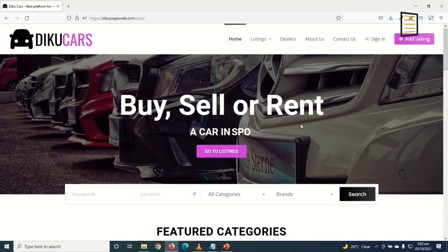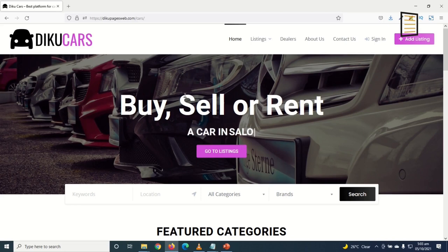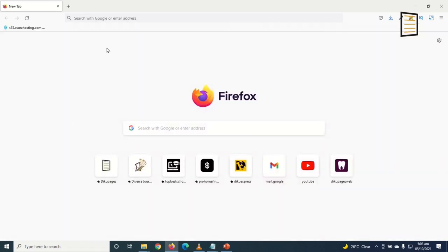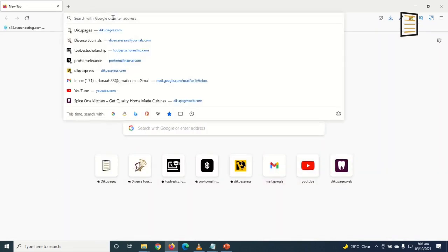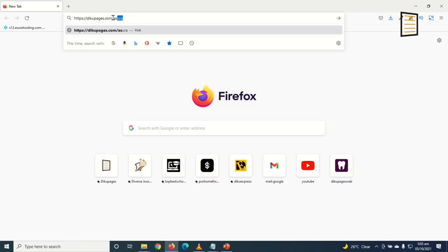If you already have a domain name and web hosting, you can move to the next part of the video. To get a domain name, click on the very first link in the description, or go to your browser and enter www.dikupijis.com/Asura and hit enter.